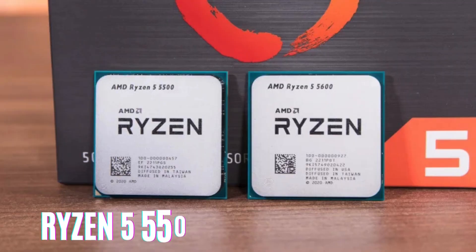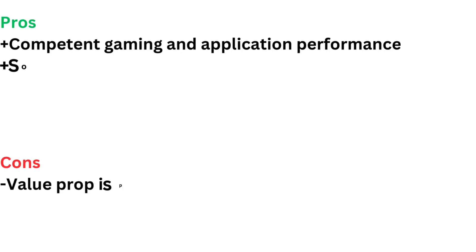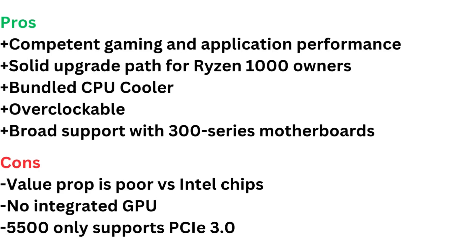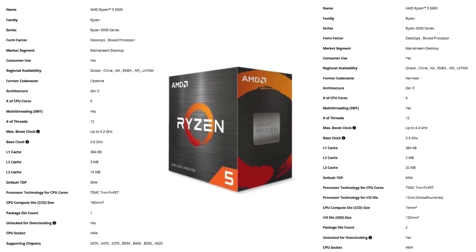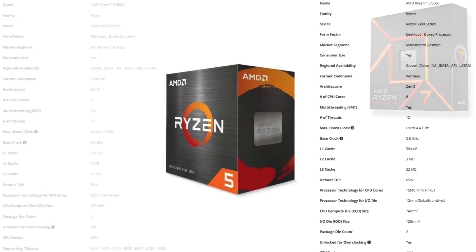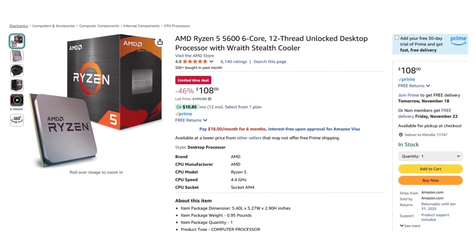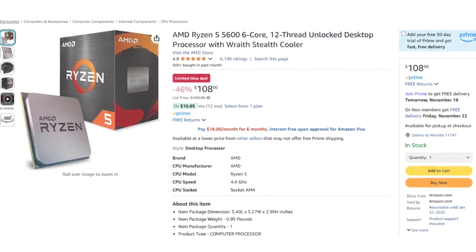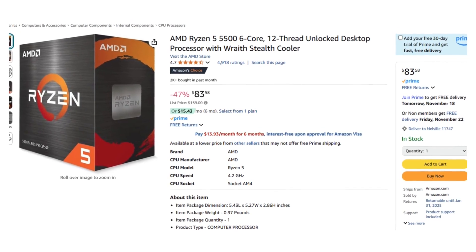Number nine, Ryzen 5 5600 and Ryzen 5 5500 bring a new level of value to the Zen 3 lineup and could make a great value-centric update if you're updating a first-gen Ryzen system.